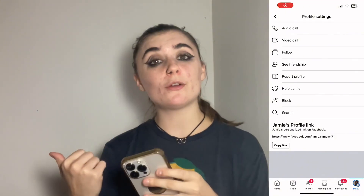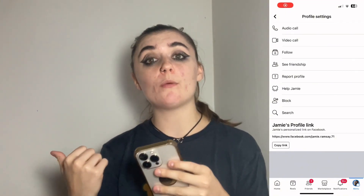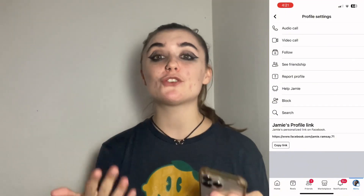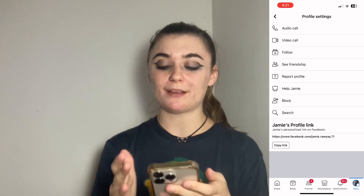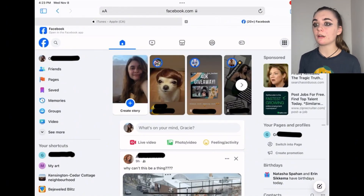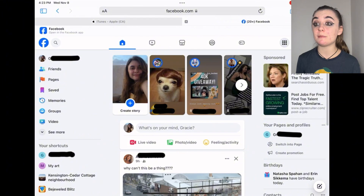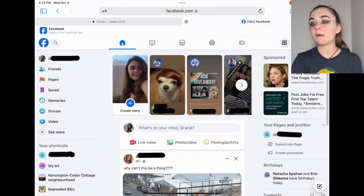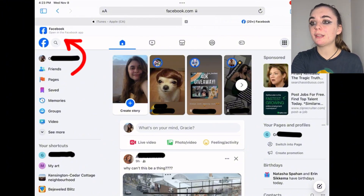Now we're going to jump on over to the website so I can show you how to do the same thing. Now that we're on the Facebook website and you're all logged in, I'm going to show you how to do the same thing. We'll start by going up to the search bar at the top left.